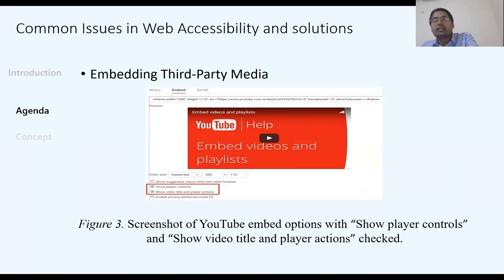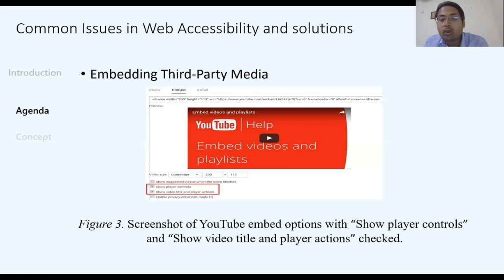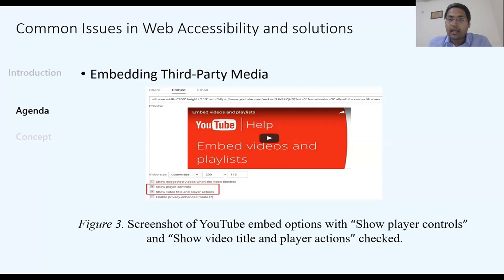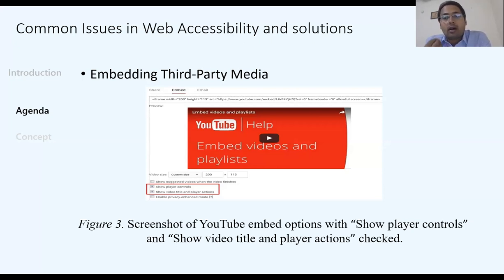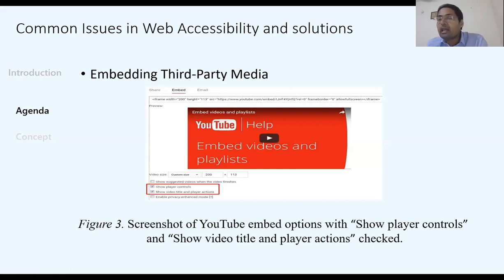For third-party content like embedded YouTube videos, controls should remain in the user's hands. If a video plays automatically for more than five seconds, the guideline says the user must have the ability to pause, stop, or close it. Auto-playing content for an hour is obviously irritating for anyone.